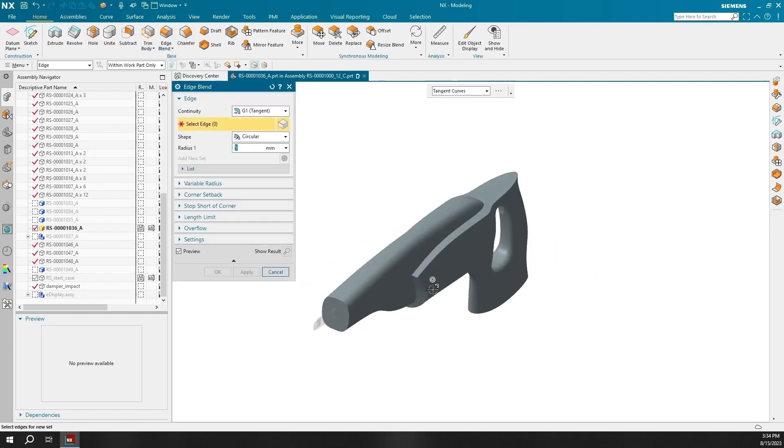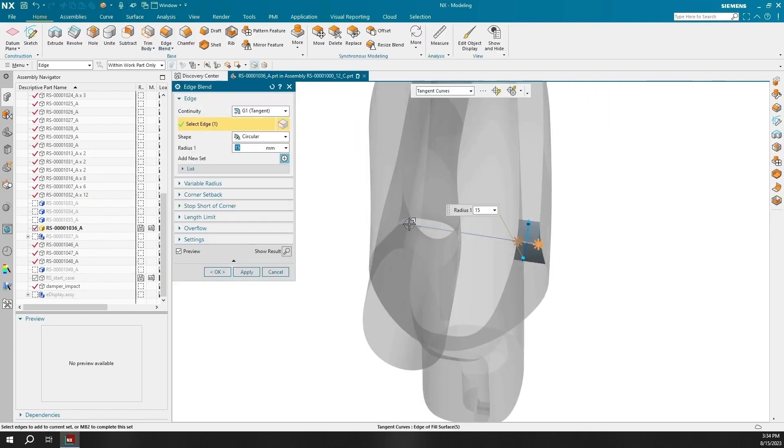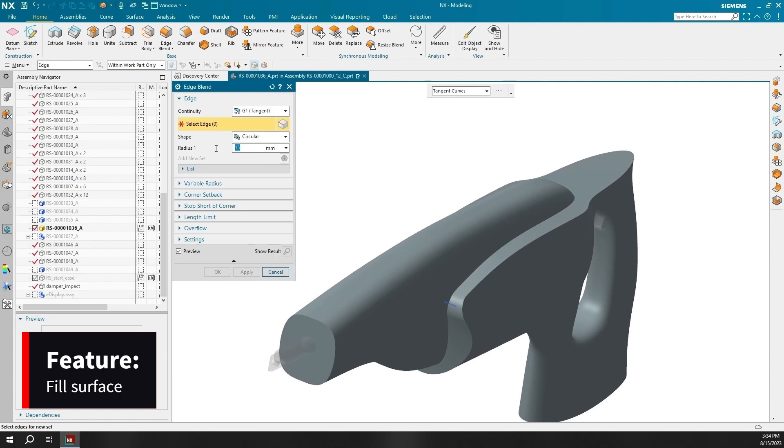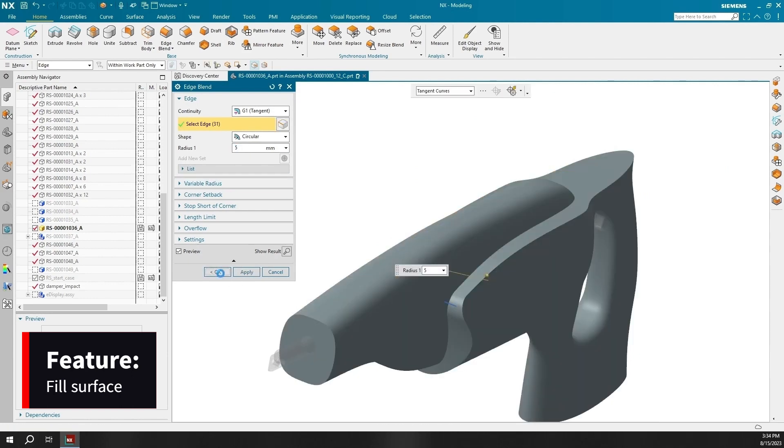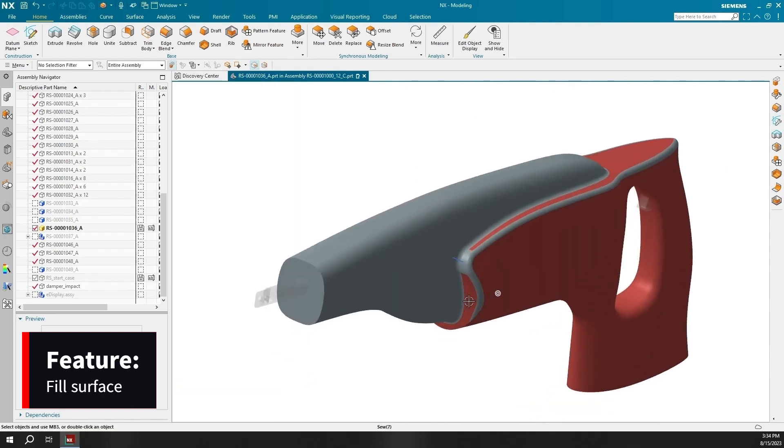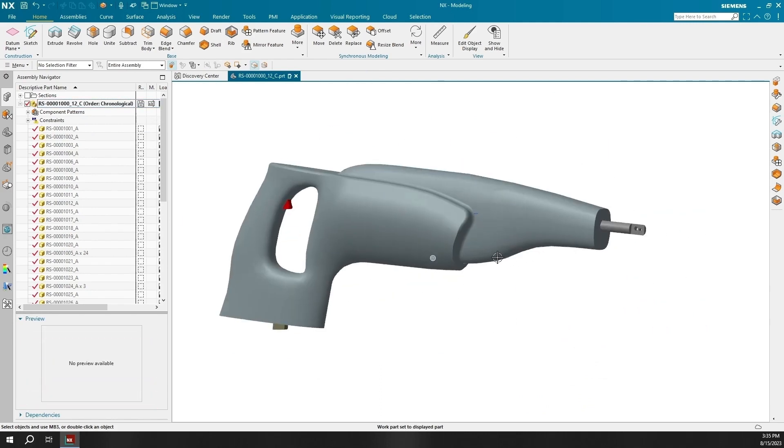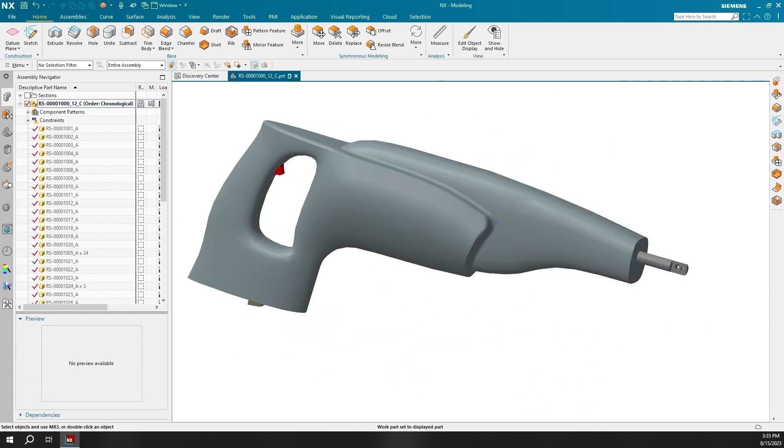Now that the handle has been sew caged I can use the fill surface feature to close off any open faces so that I can unite the handle and the body of the case mold I created. We can clean up the object using edge blend.